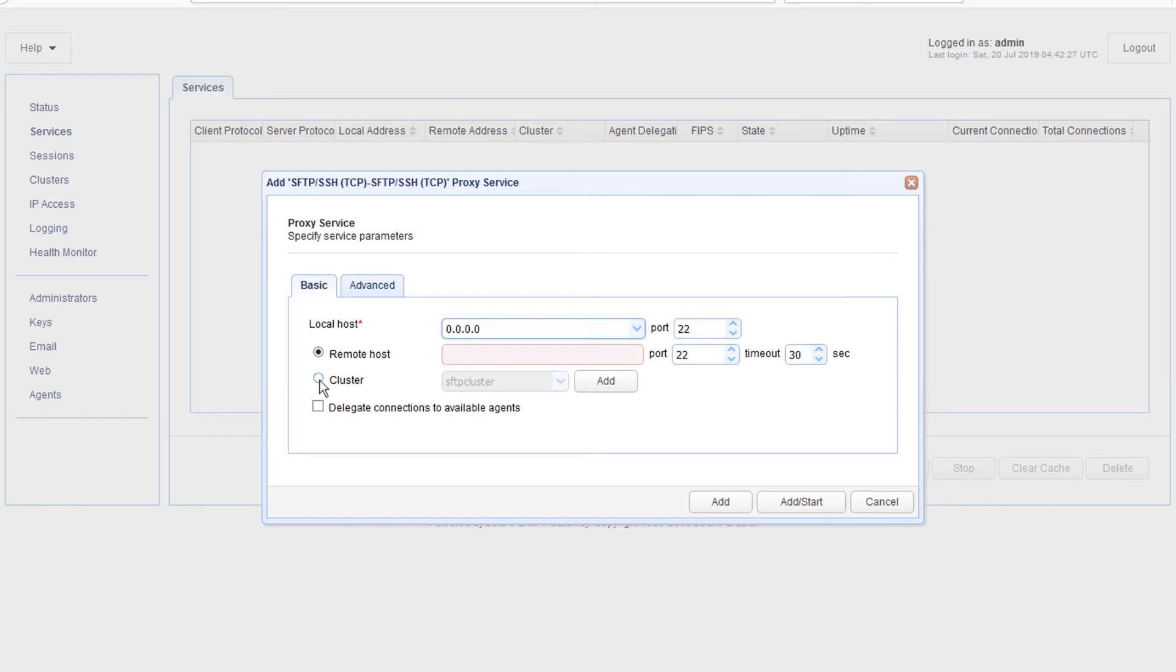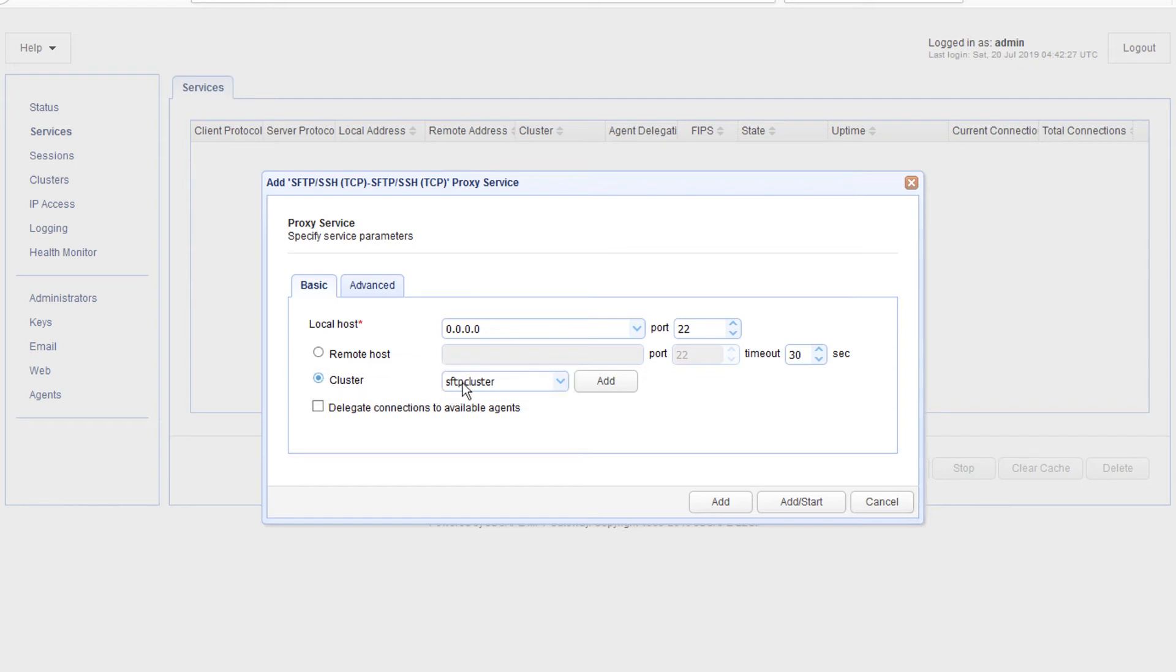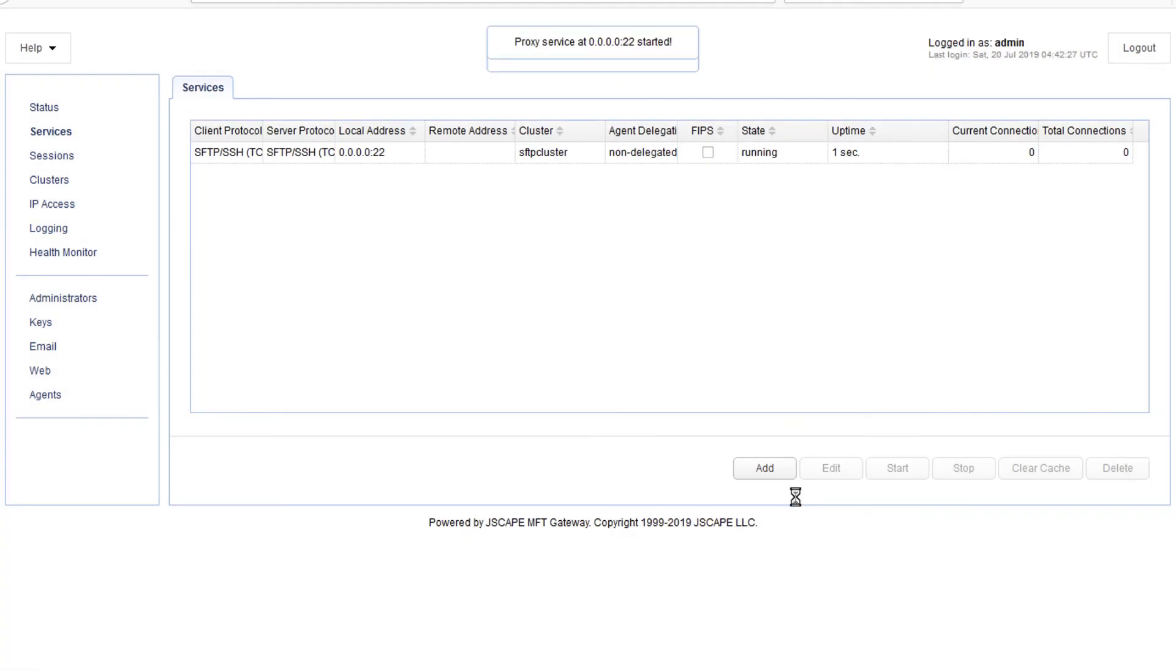click the cluster radio button and select the name of the cluster you created earlier. Lastly, click the add button to create the service or add/start to create and then start the service.